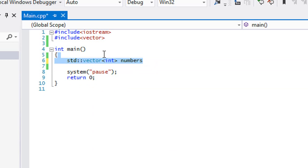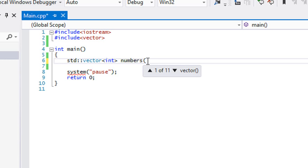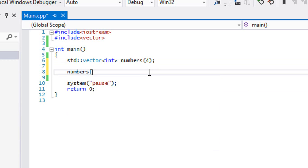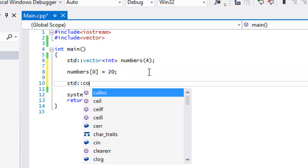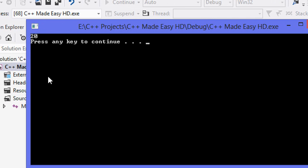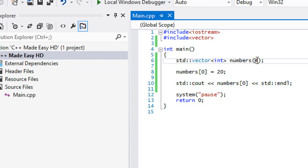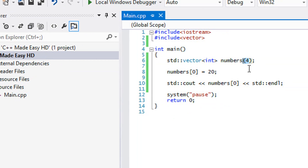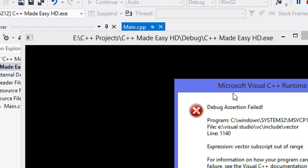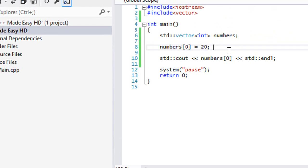With arrays, whenever we declare one we set a size for it. We can do the same with vectors using the constructor — if we put the value 4 in there, it already has four elements. So if we call numbers[0] and run this, we get the value 20. It creates four elements for us upon creation. If we never had that and tried to access numbers[0], it doesn't exist and we get an error because there are no elements in that vector.